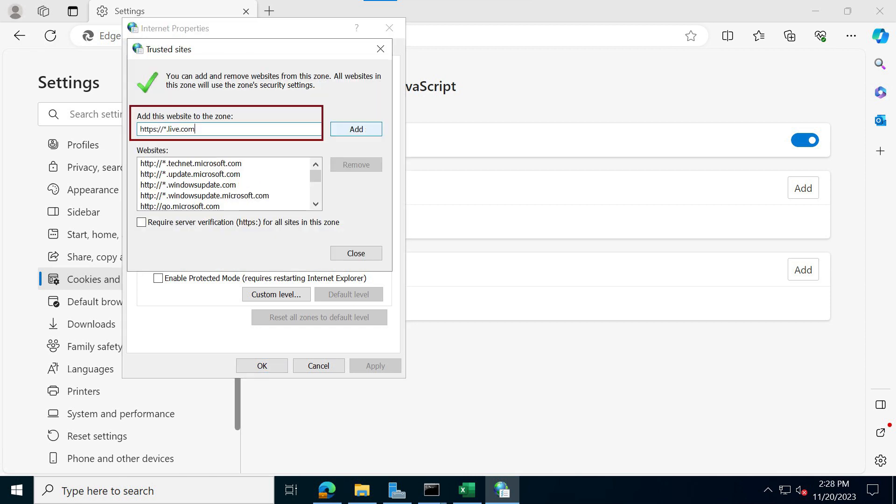You want to type in HTTPS colon forward slash forward slash, then the asterisk dot live.com. This will allow you for anything related to live.com or Microsoft, your Microsoft account, that you will be able to access with no issues.